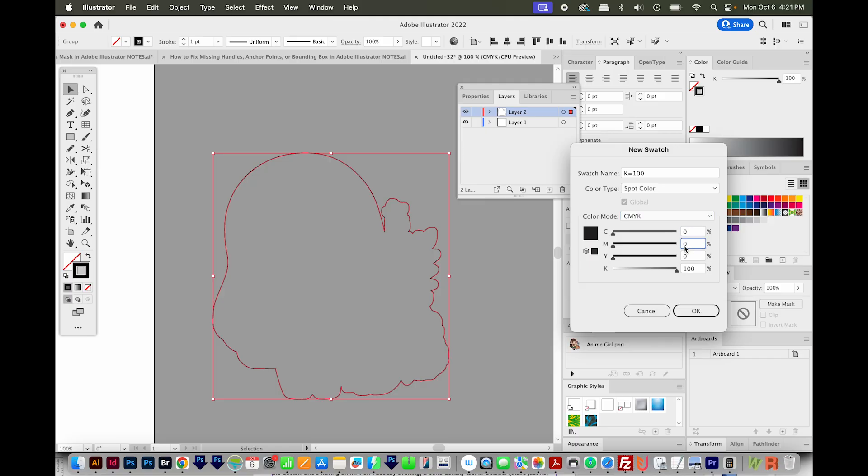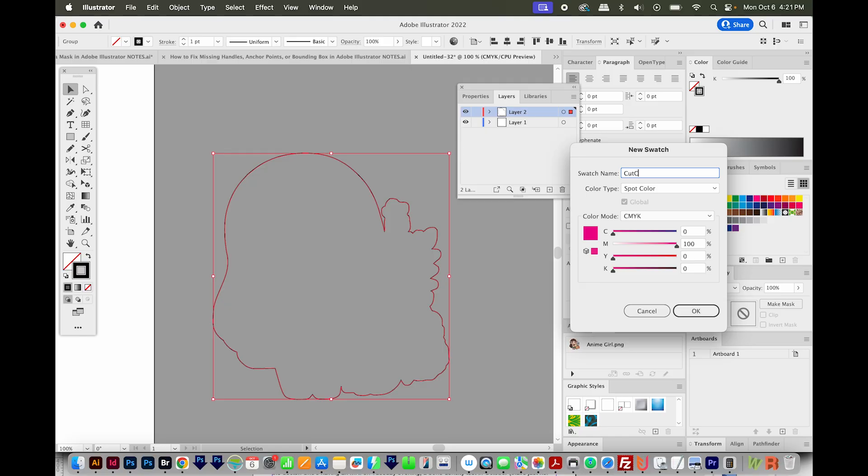Then for the magenta, I'm going to change this to 100. We'll put the black at zero. And the swatch name should be Cut Contour with no spaces. I'll say OK.